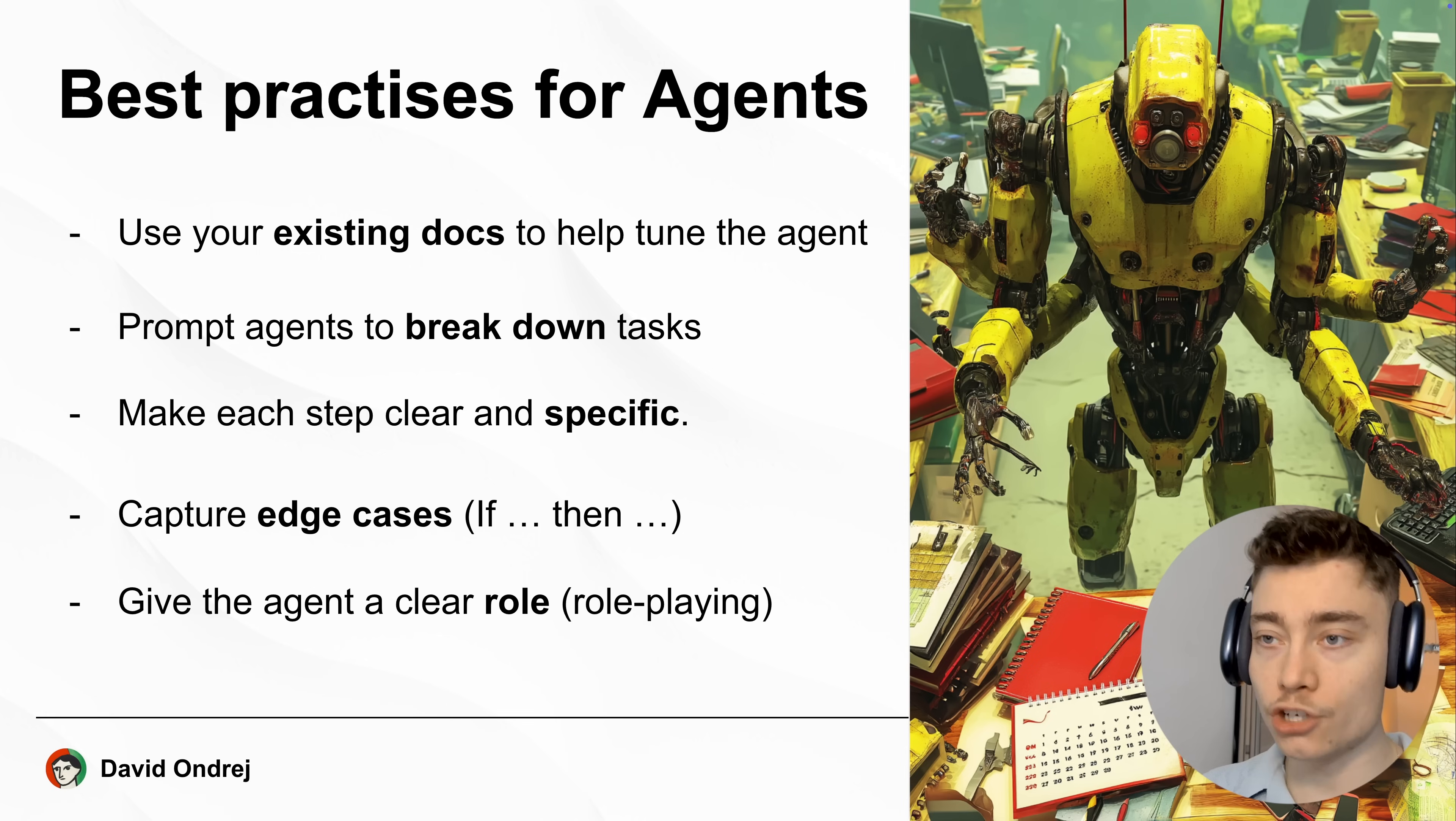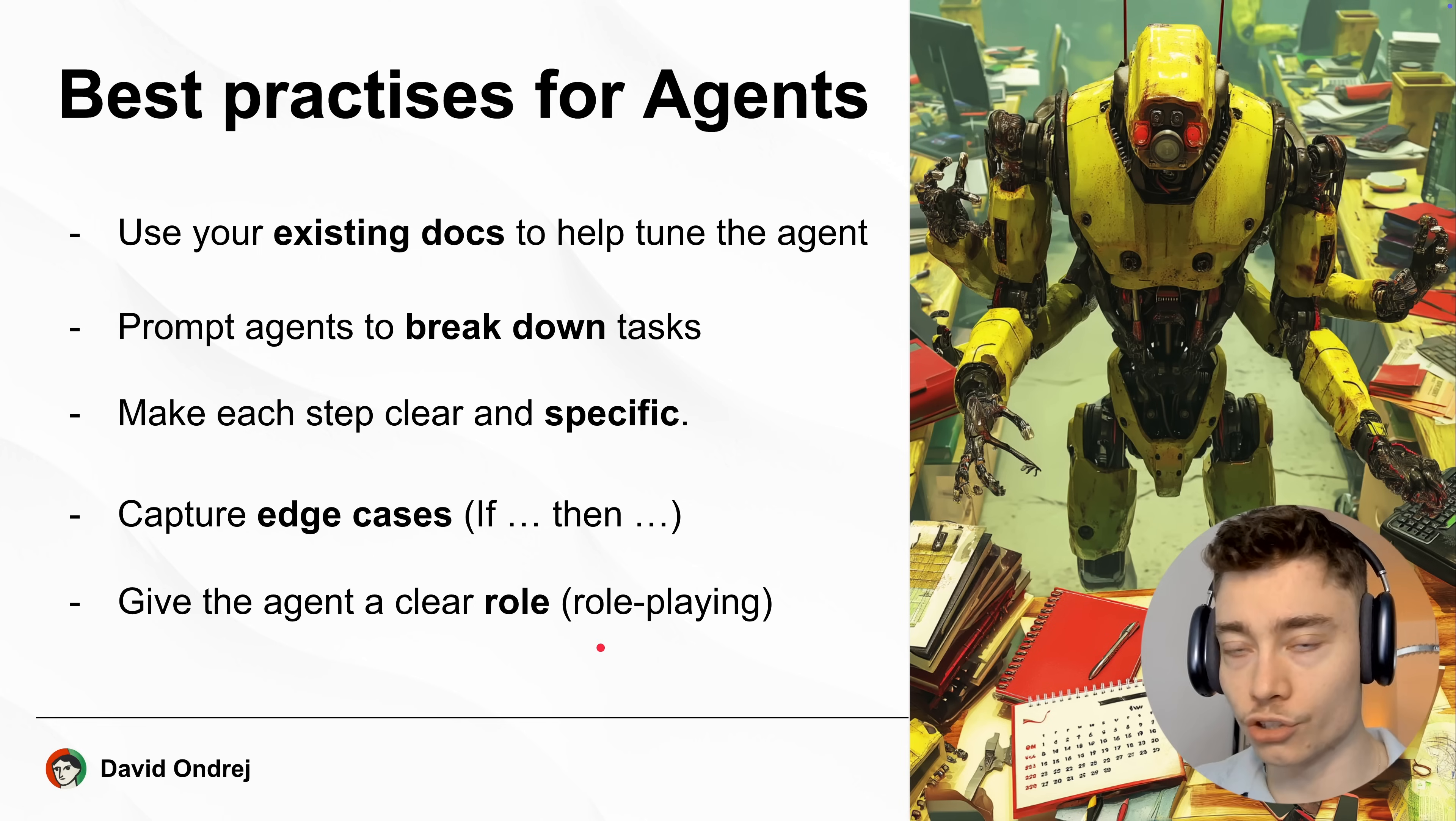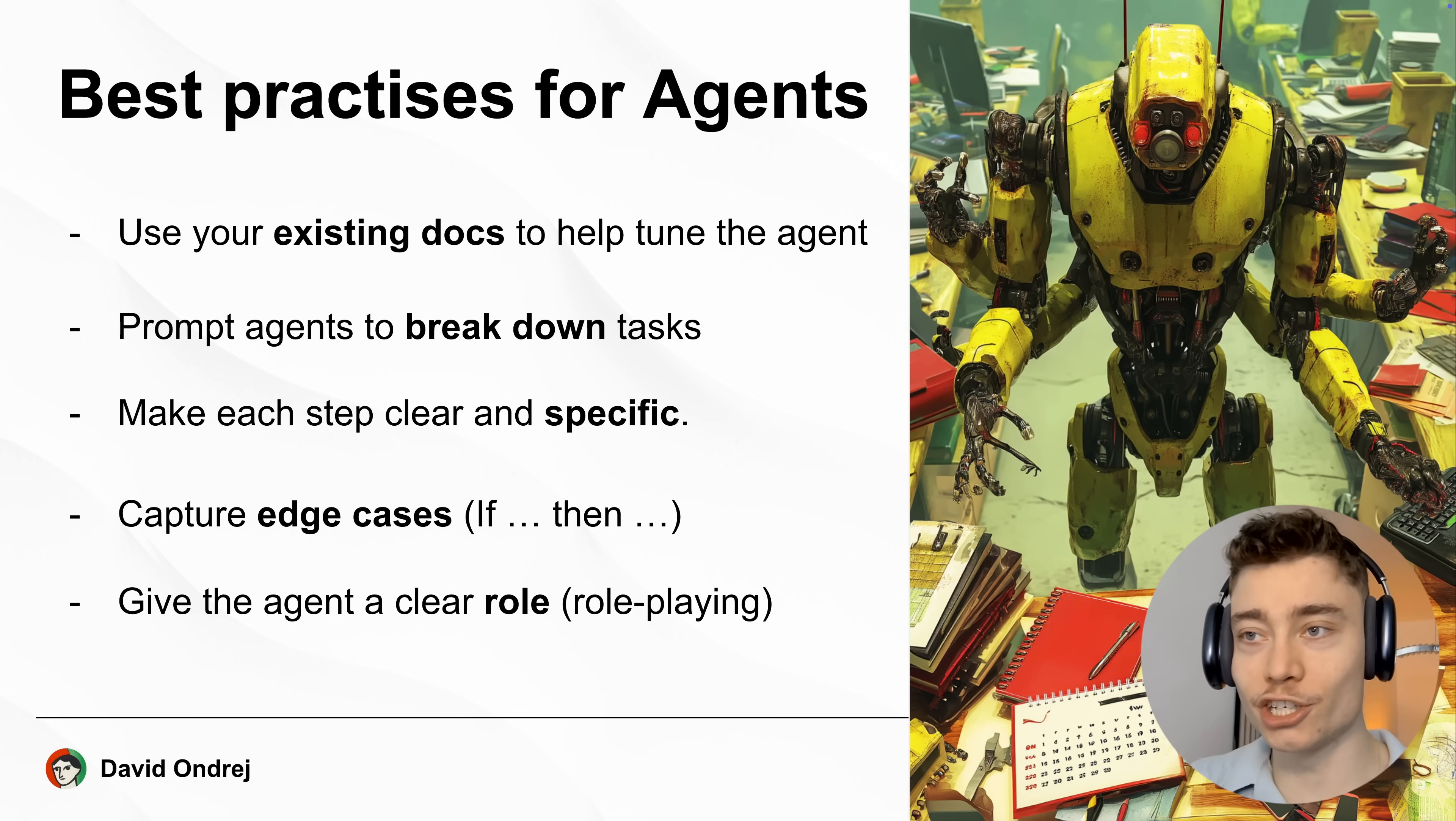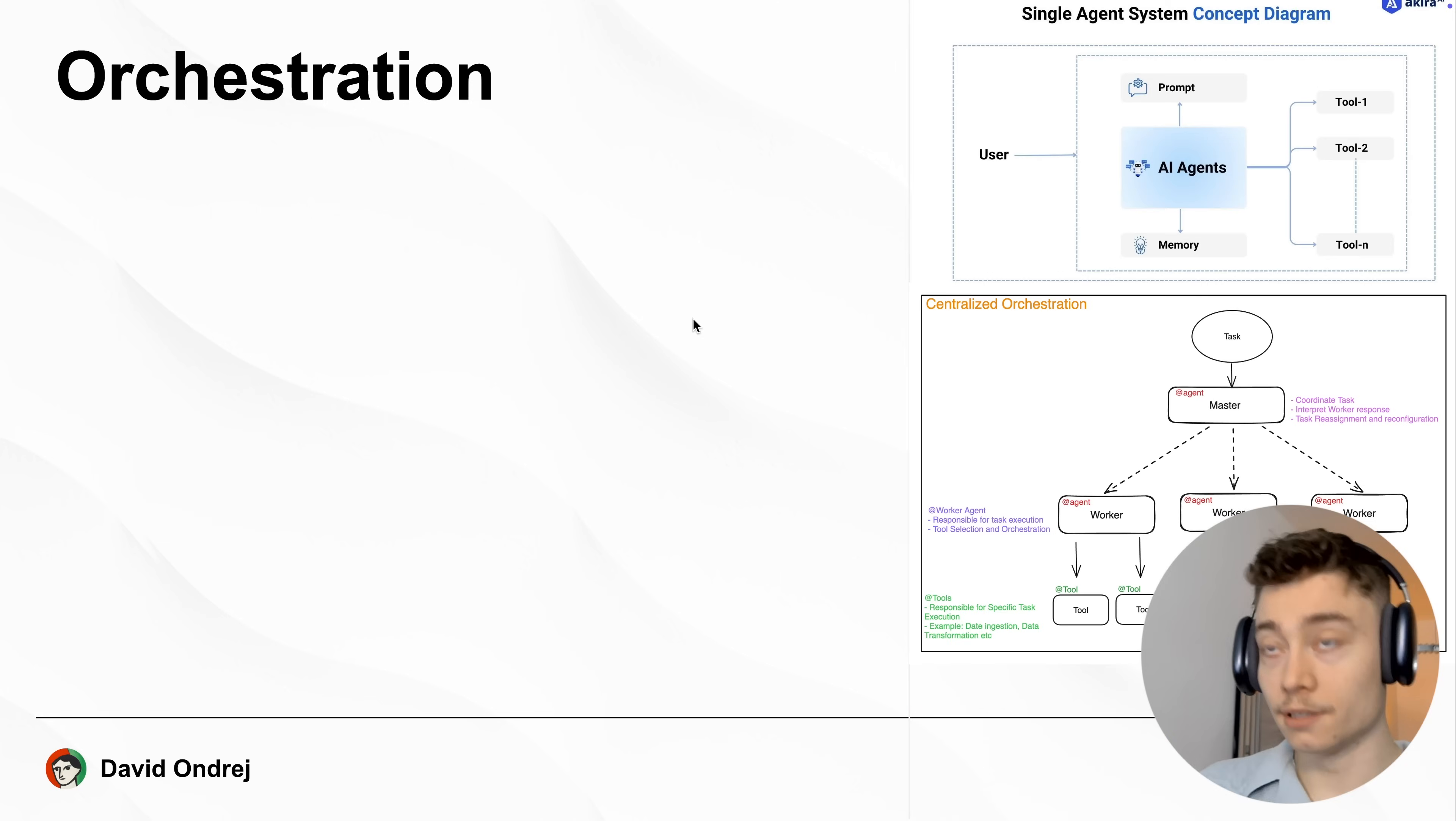And of course, you should give the agent a clear role, aka role-playing. You are a manager agent. You are email responding agent. You are calendar event deletion agent. Whatever the agent is doing, clearly tell him that role and make him act as if he was a world expert in that job.